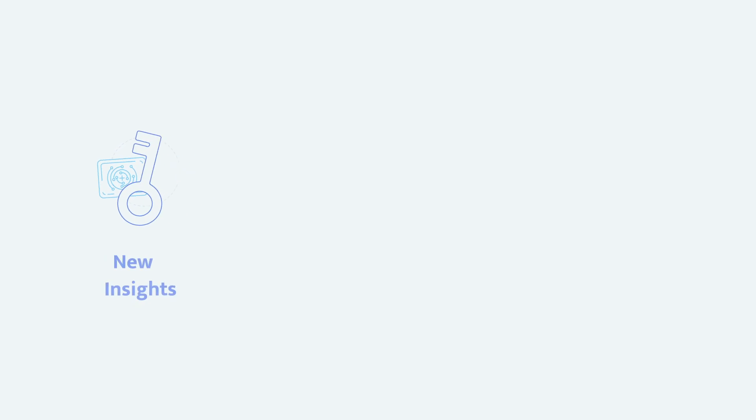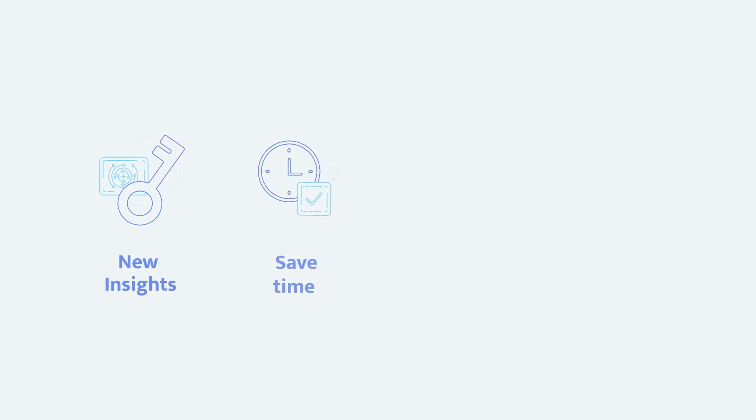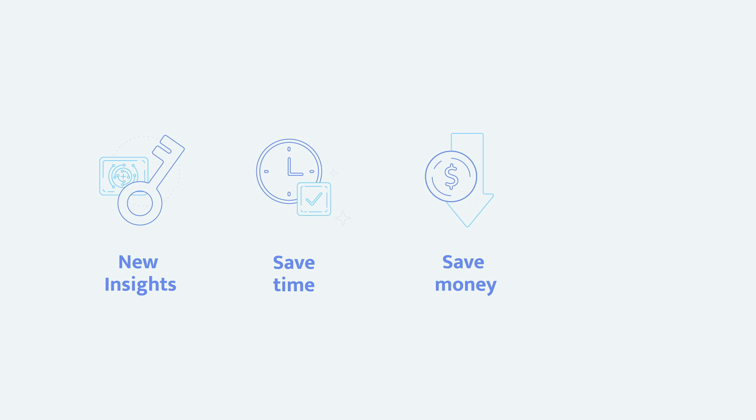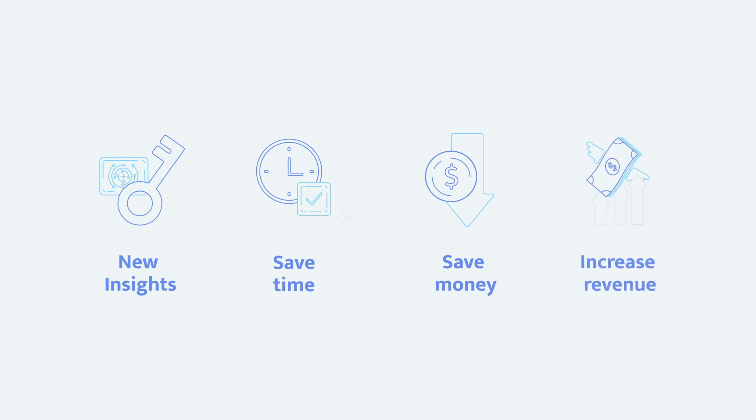With Orpheus you can uncover novel insights, save time by accelerating your research, save money on implementation costs, and increase your revenue through groundbreaking discoveries.